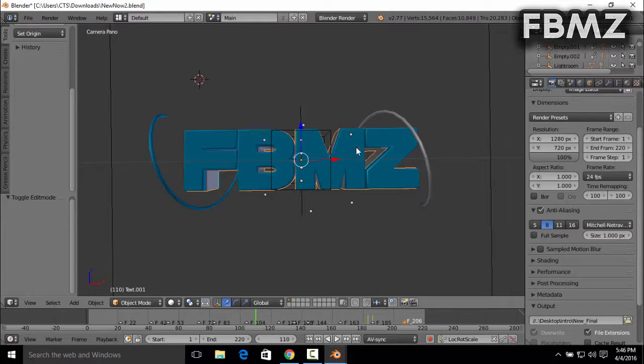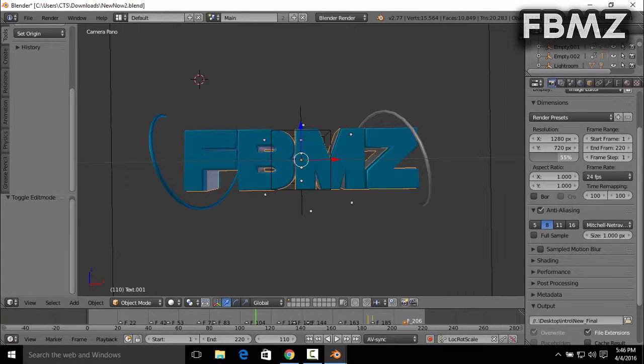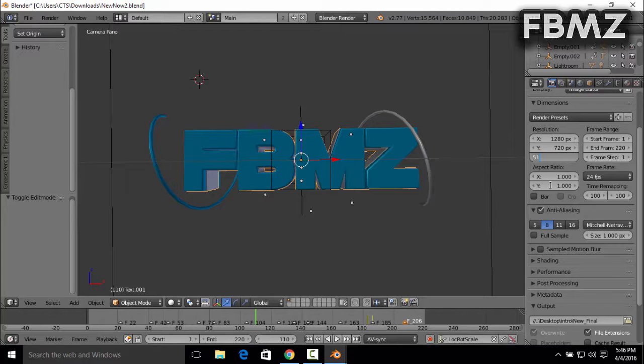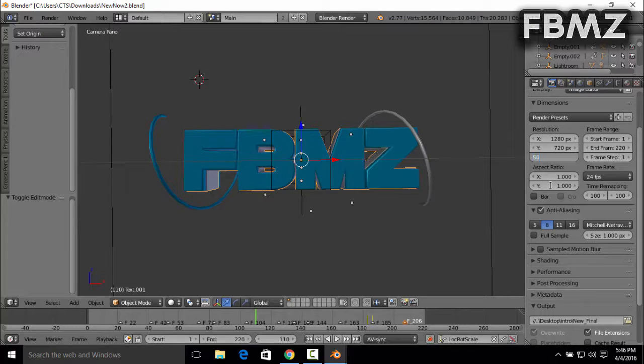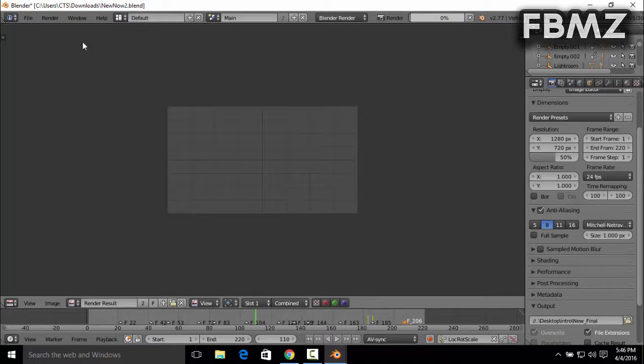And to save some time on rendering the intro, just change the resolution from 100% to 50%. Right, once you've done that, 50 and press Enter. Once you've done that, just click on Render and then Render Animation.